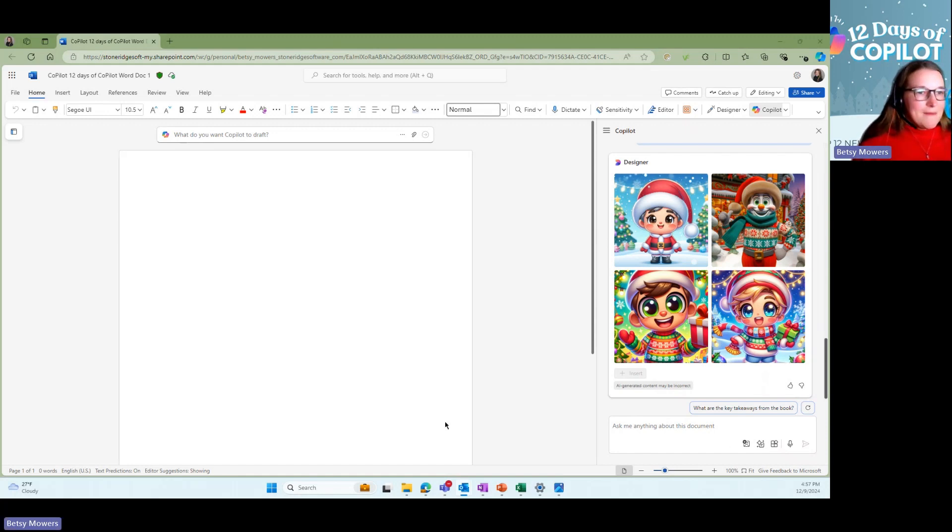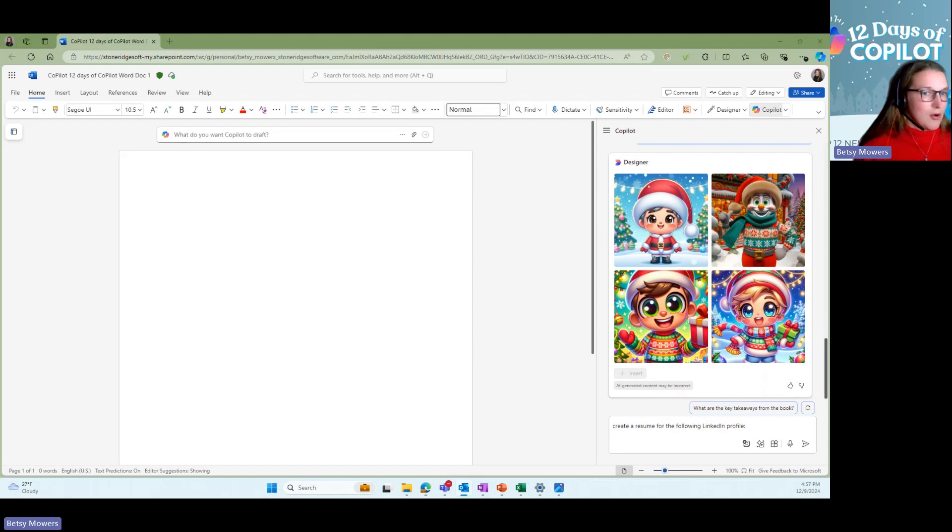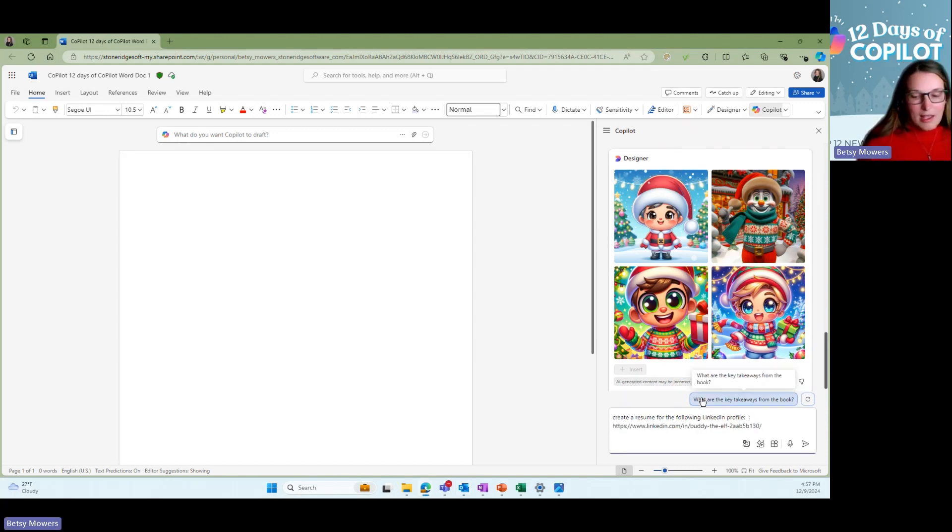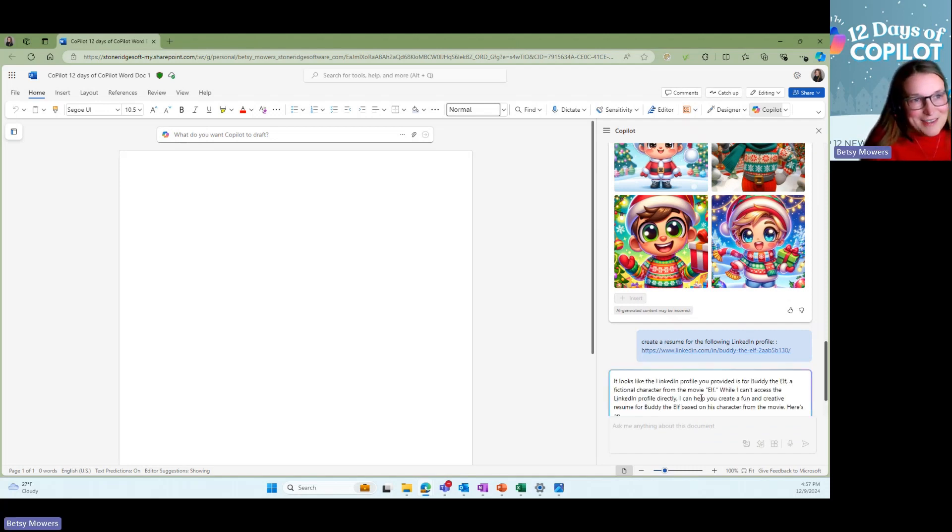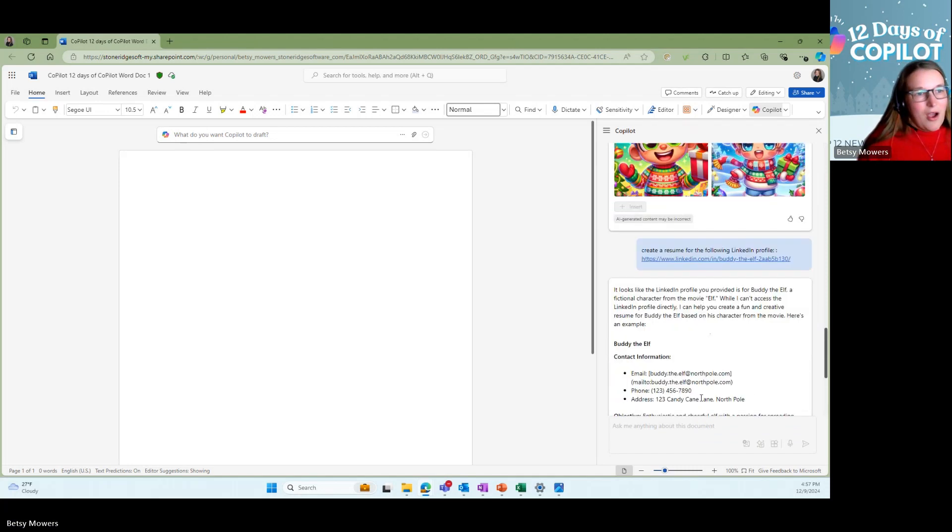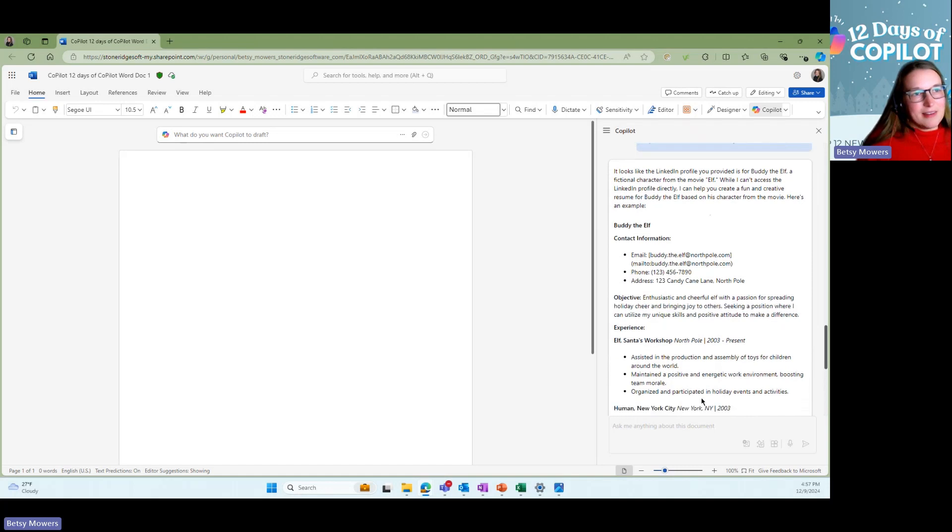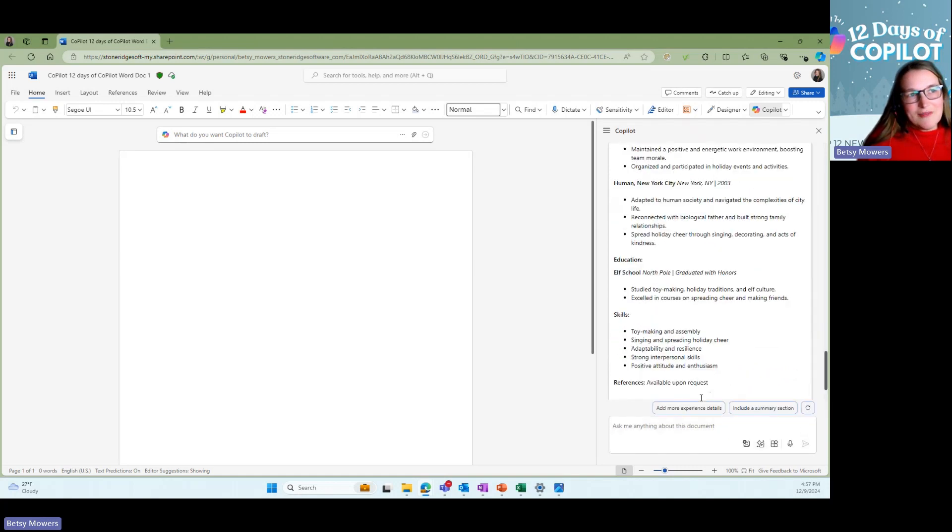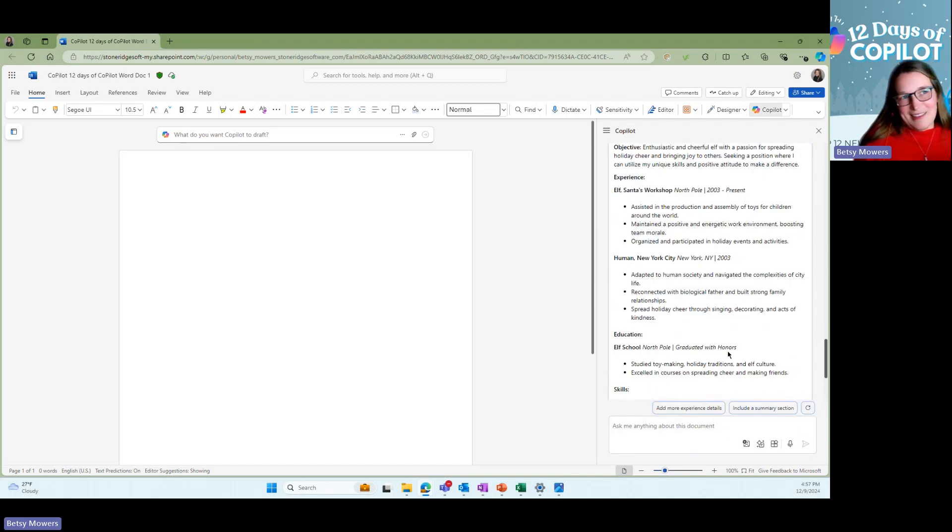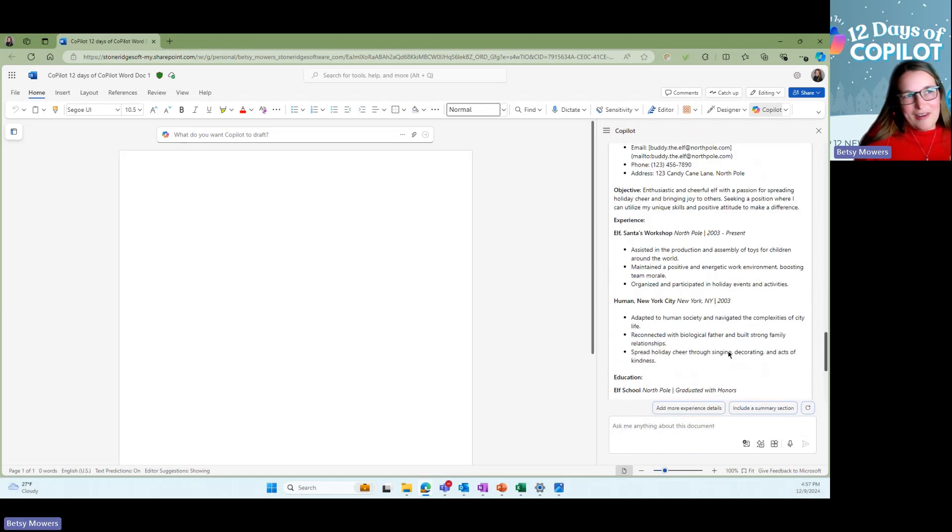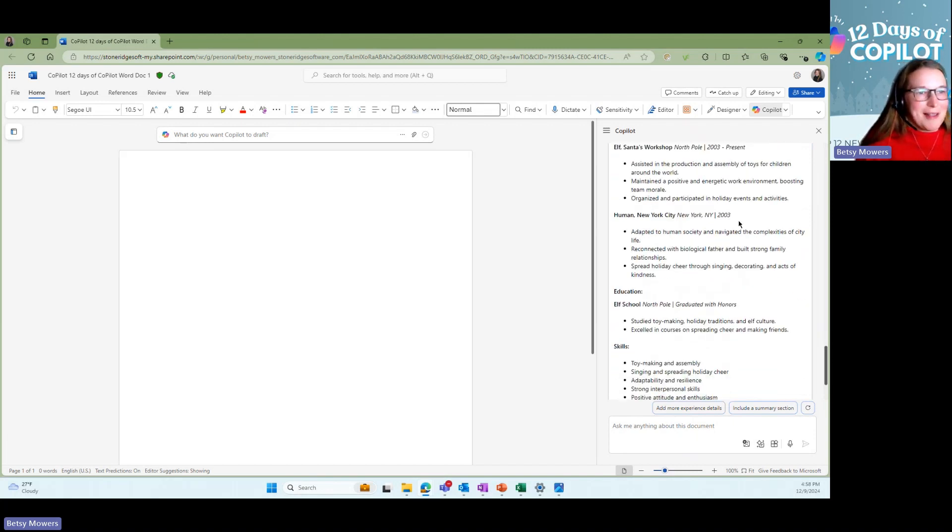So over here in Copilot, I already went on to LinkedIn and I got Buddy the Elf's LinkedIn profile. So I am going to copy and paste his profile here. And we will see what Copilot can do. Here it is. It's contact information. I kind of think this is, they're all very funny, right? He's a cheerful elf with a passion for spreading holiday cheer. Sounds just like him.